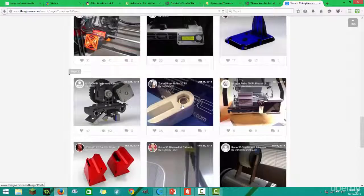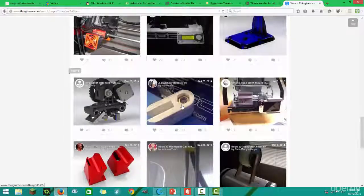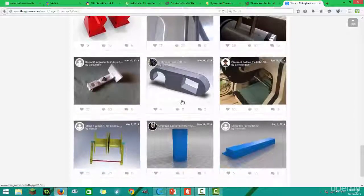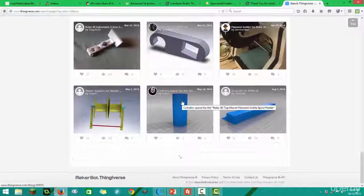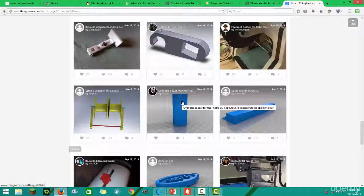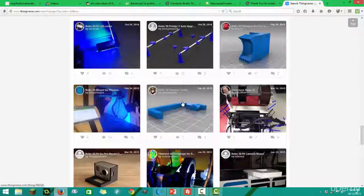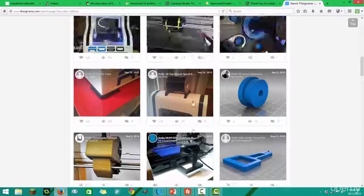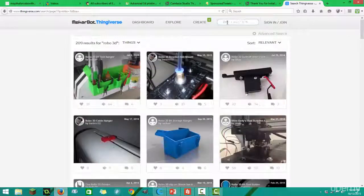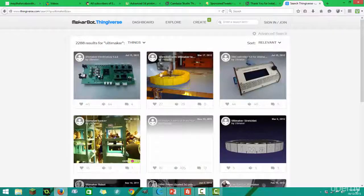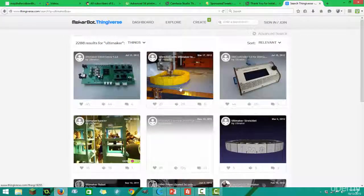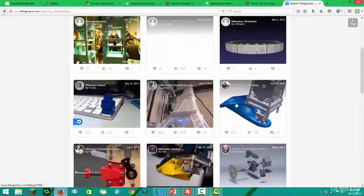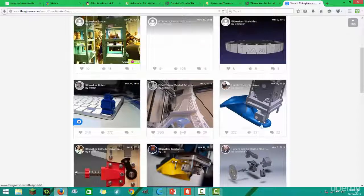I highly recommend you search your own printer. Say you have an Ultimaker - you just go up here and search 'Ultimaker' and there are a bunch. Look, here's a fan duct.